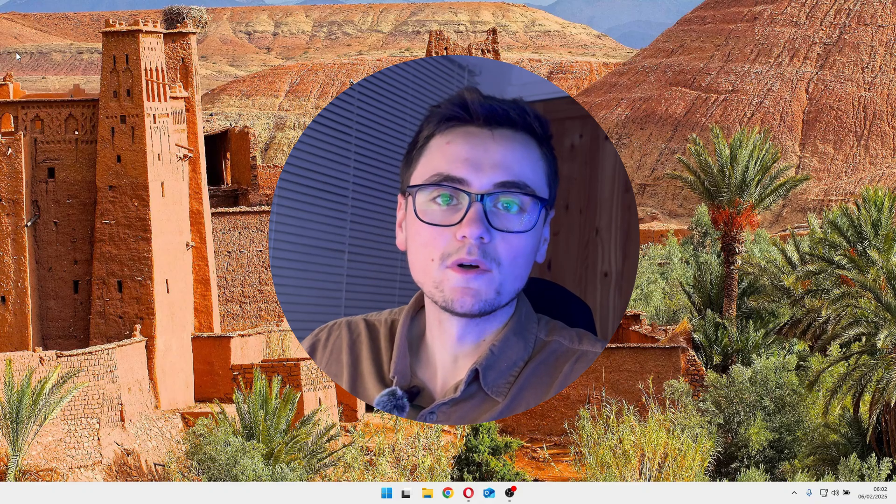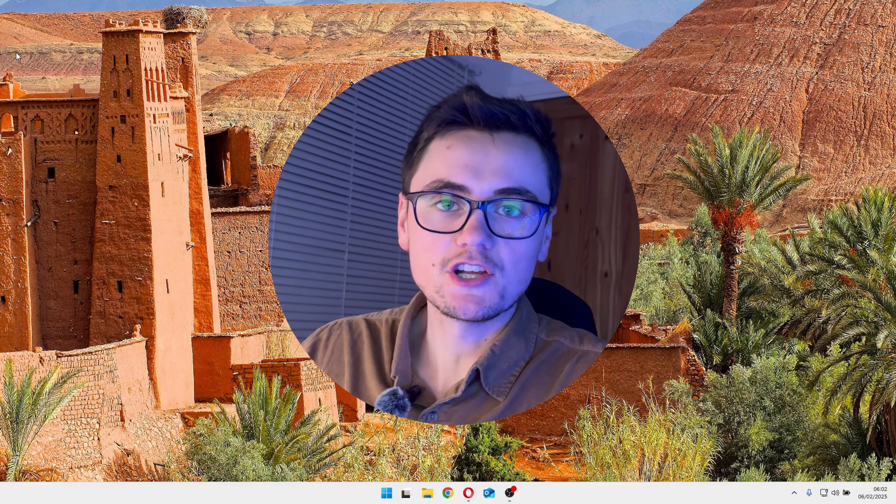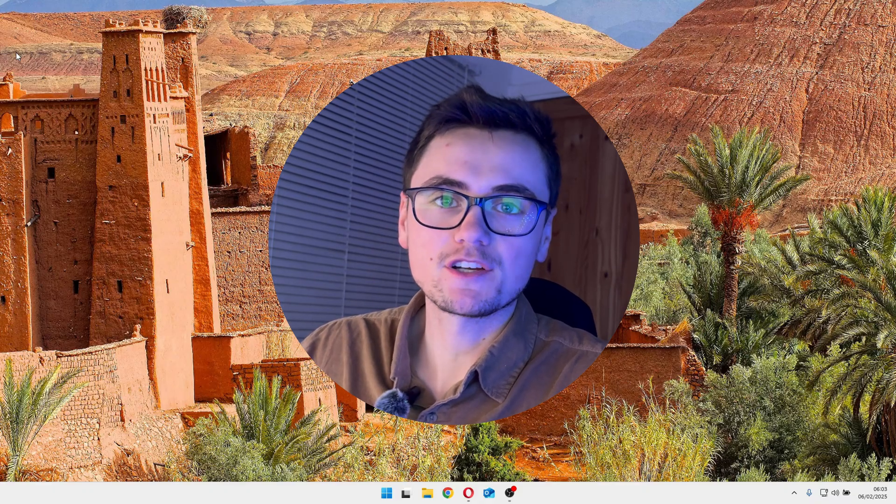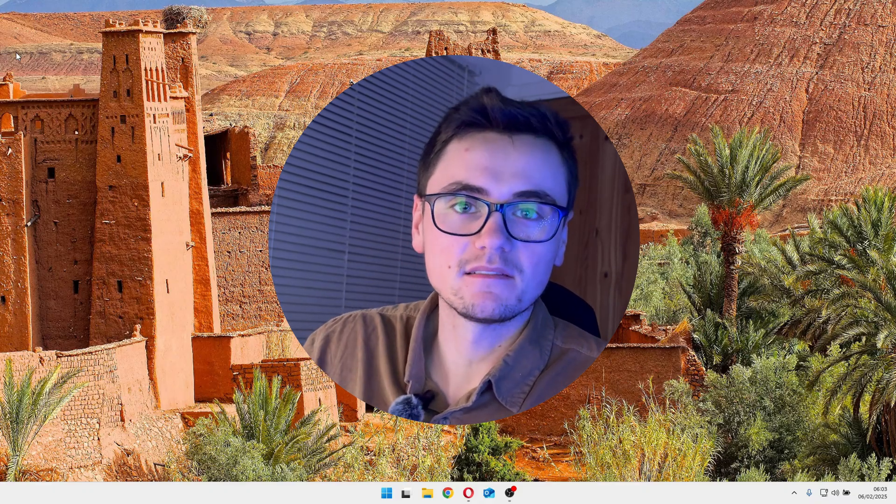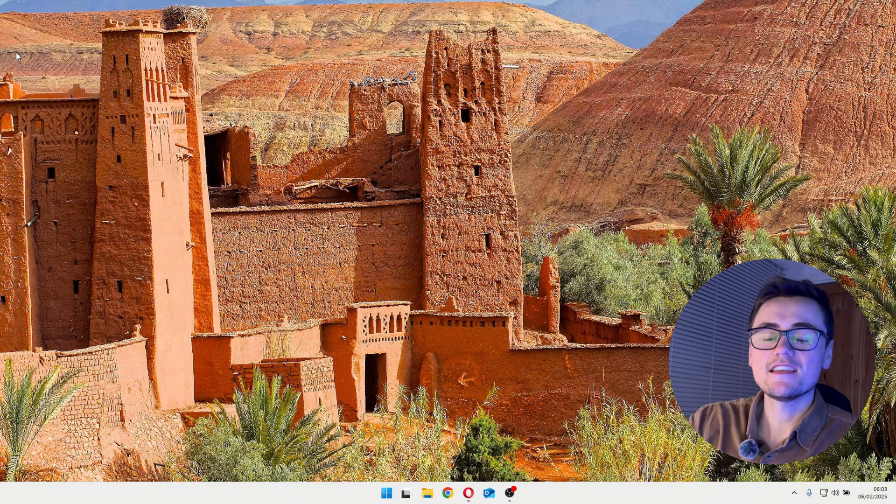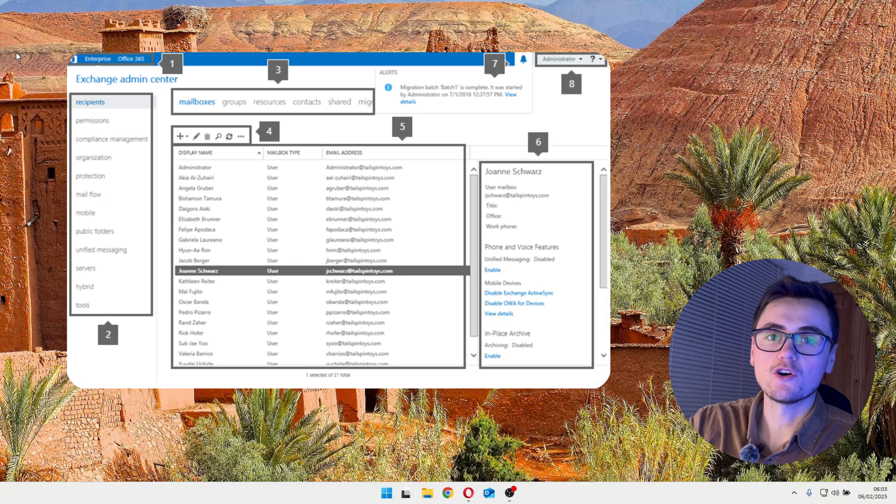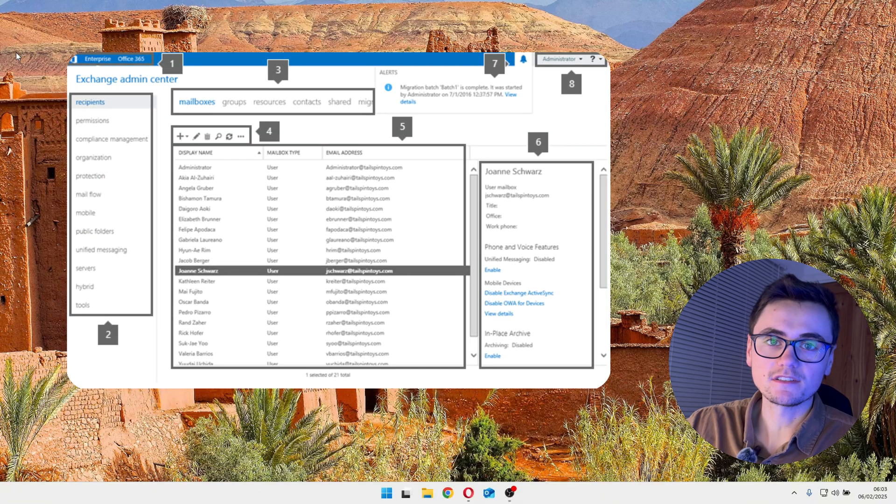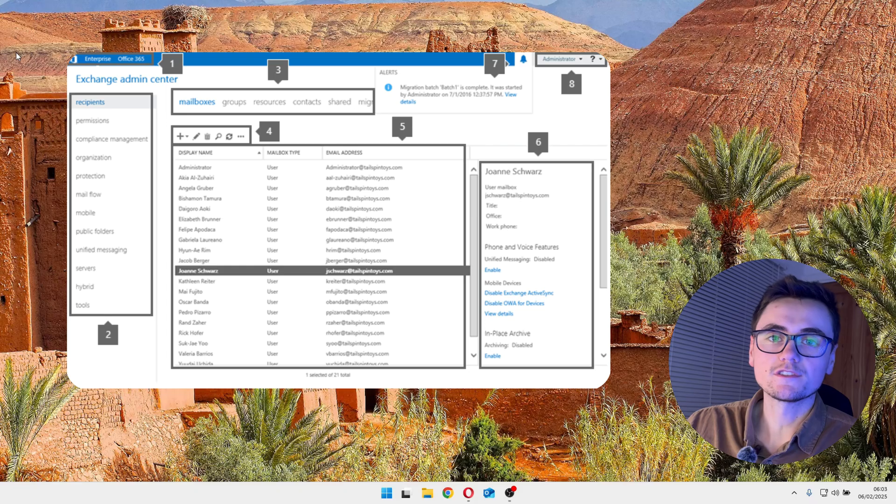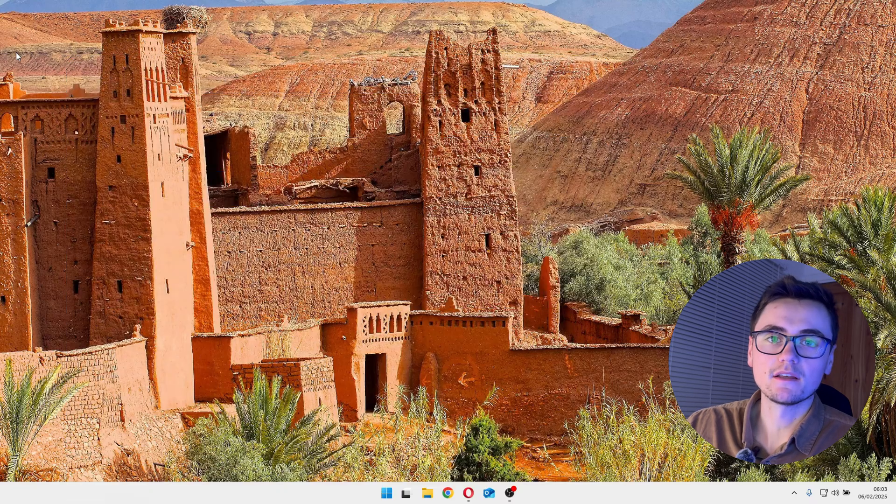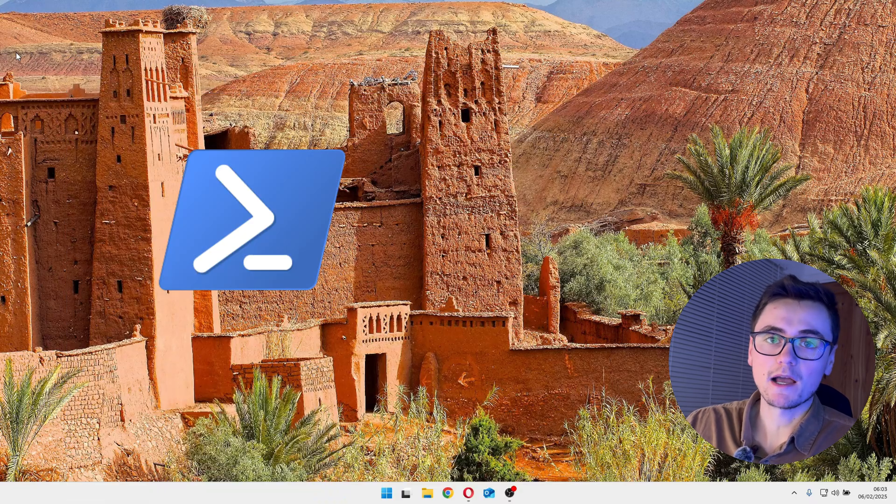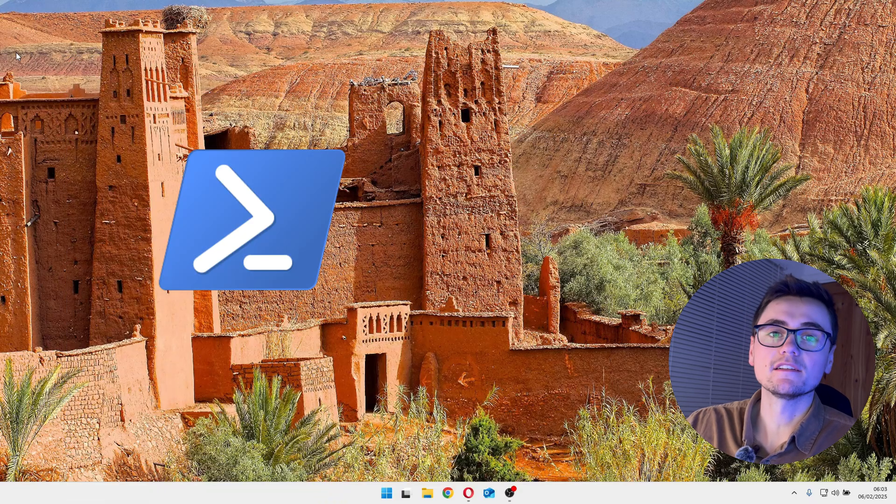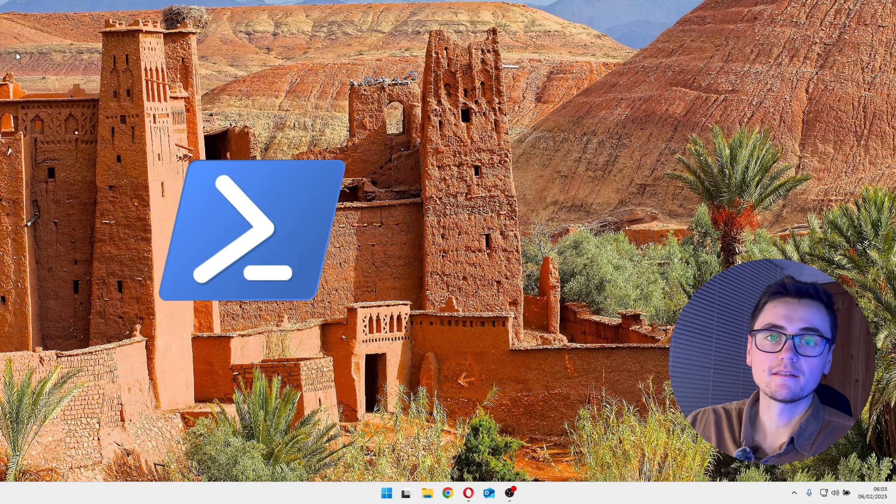Now, why would we want to connect to Exchange Online using PowerShell? Why can't I just use the admin panel? Well, say you want to add an alias to 100 mailboxes. Who in their right mind wants to do that manually? So what we do instead is we use PowerShell, and we can script that.